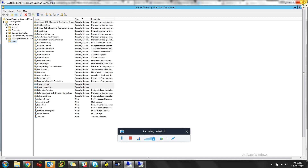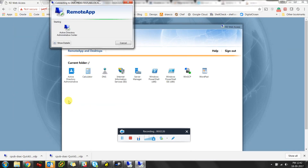We want to keep it simple: the admin can do whatever he wants, and the developer can create, delete, and edit jobs at his level, but he won't have access to administration. Our groups are ready. Now I'll go back to Jenkins.